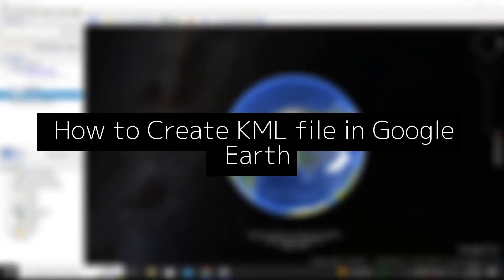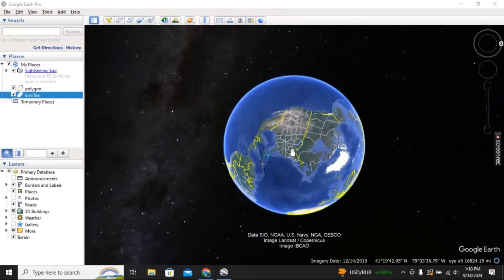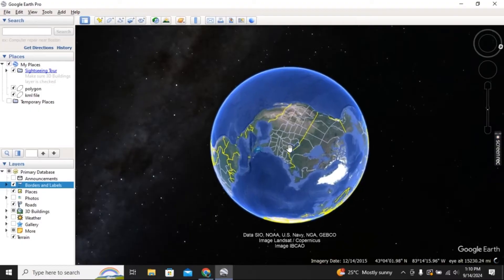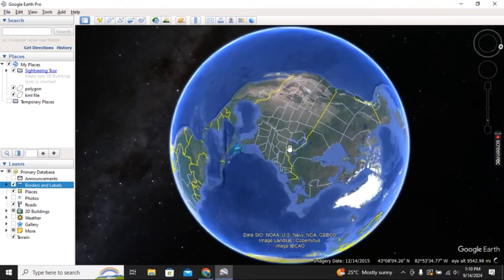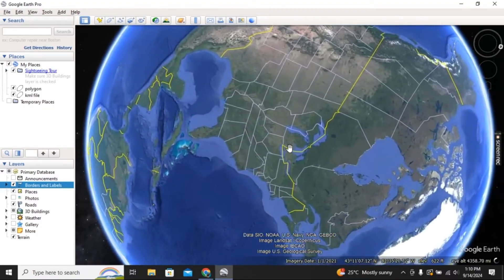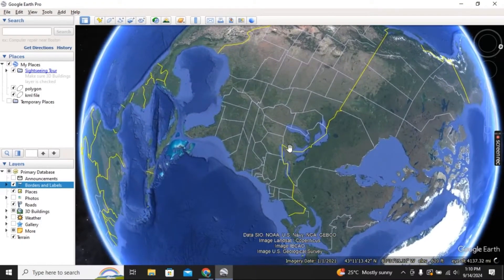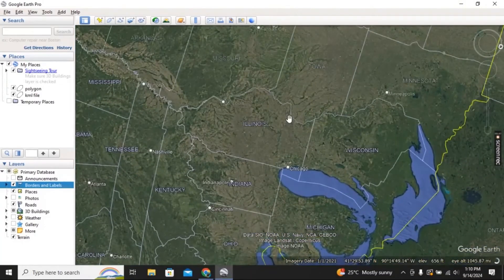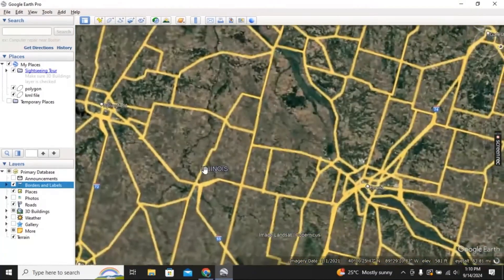In this video I will show you how to create a KML file in Google Earth. First you need to install the app. After installation, zoom in and set the location where you want to add the polygon.